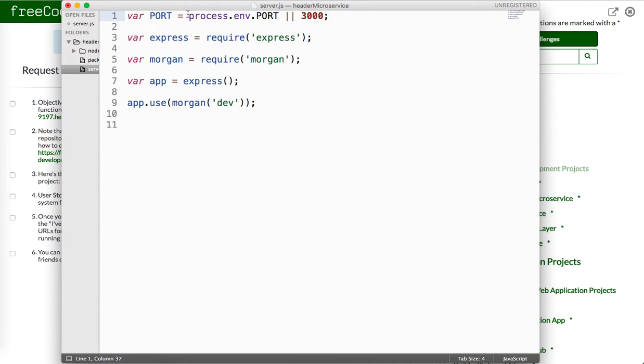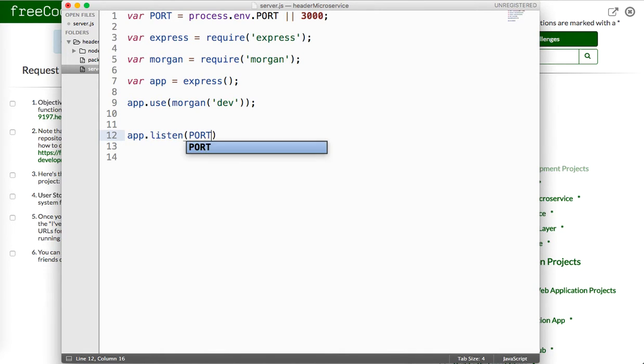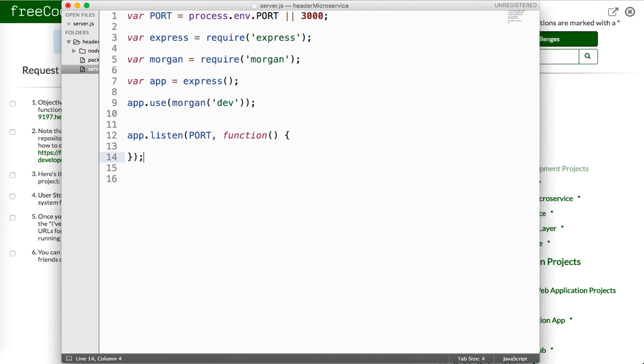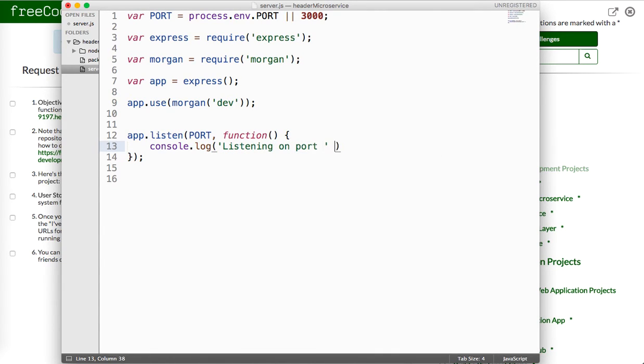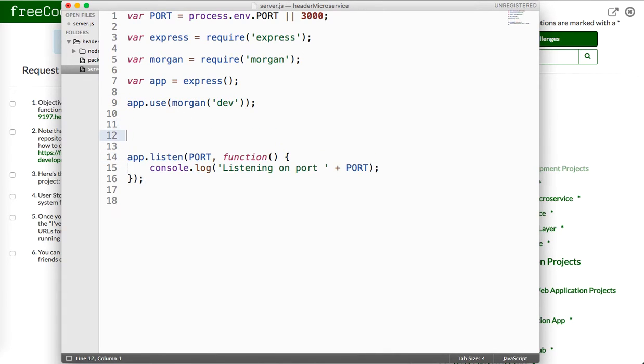If you're wondering what the process is, this is an environment variable provided to us when we installed node, so it's global. And then we'll do app.listen port, pass it an optional function, we'll just say console.log listening on port plus port. And then let's set up our endpoint.